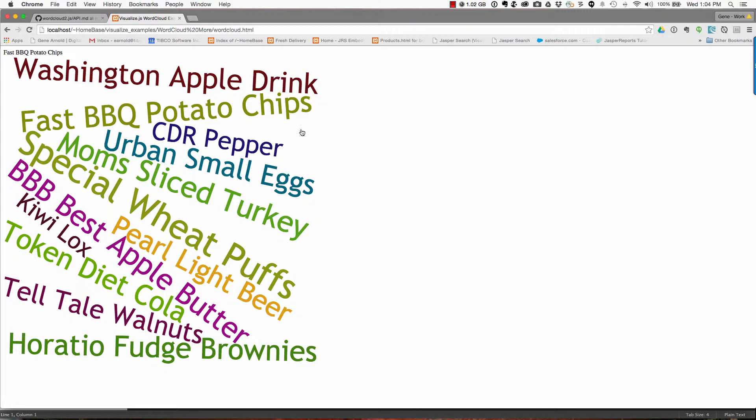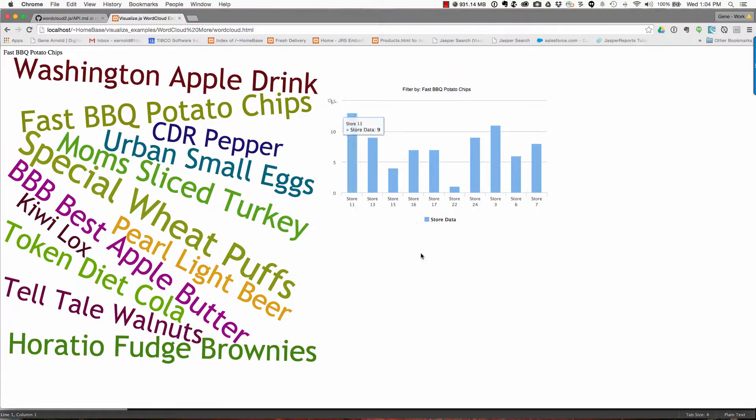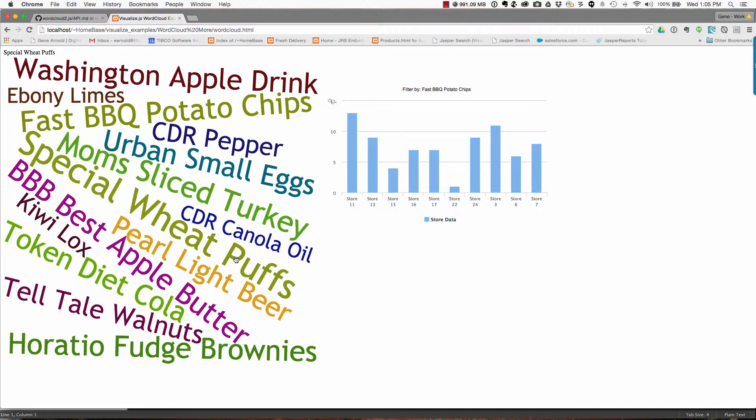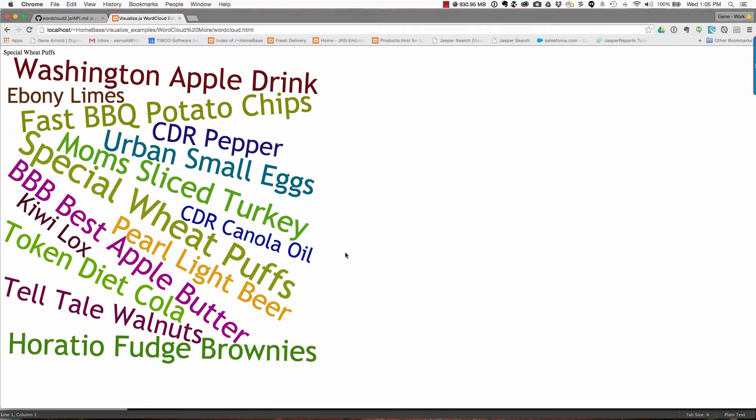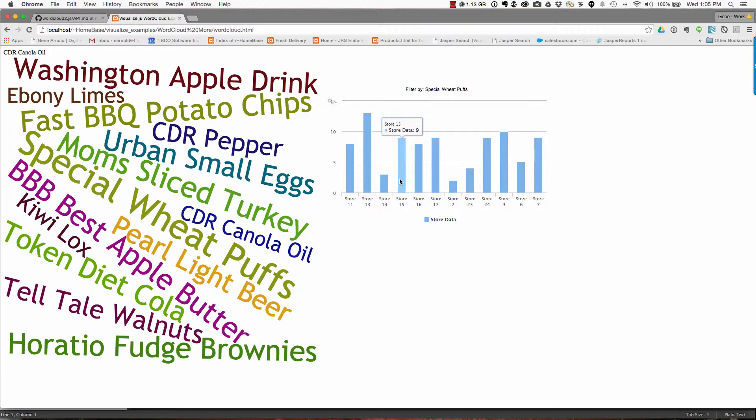When I click on one, you'll see that this is tied to another Jasper Report. And this Jasper Report is going to be filtered by whatever item I'm clicking on here. So let's take a look at the Special Wheat Puffs. Now what you're going to see in a moment is, well, number one, it's a large font. So that means Special Wheat Puffs have been used in a number of different purchases. What you'll see after I click on this is these purchases broken down by the stores themselves. So if we click on Special Wheat Puffs, now you'll see how many stores actually sold this specific product.